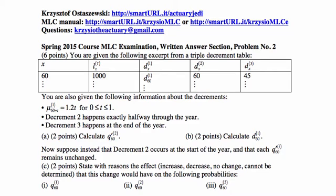For the next part, we suppose that decrement 2 occurs at the start of the year, and that each probability of dying due to decrement i in the associated single decrement table remains unchanged. We state with reasons the effect — increase, decrease, no change, or cannot be determined — that this change would have on the observed probabilities of departure due to decrements 1, 2, and 3.